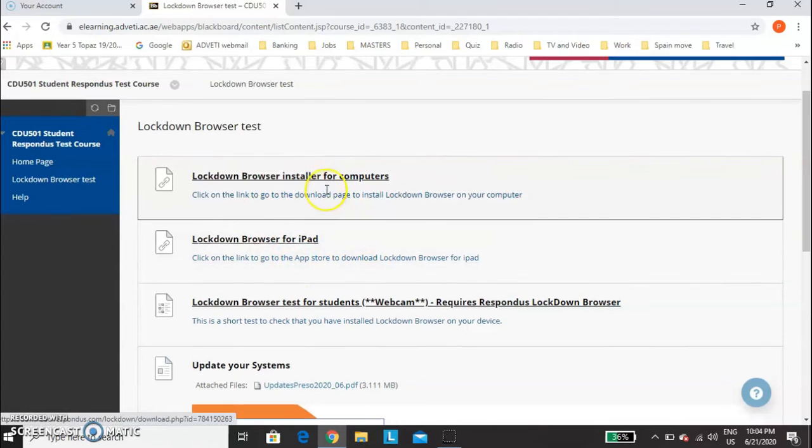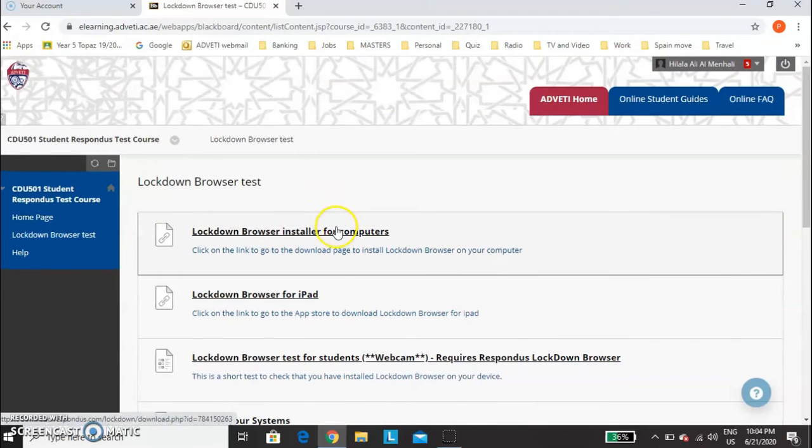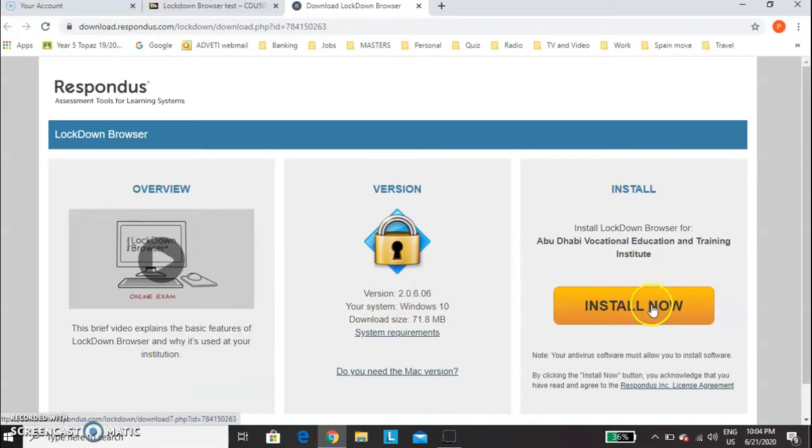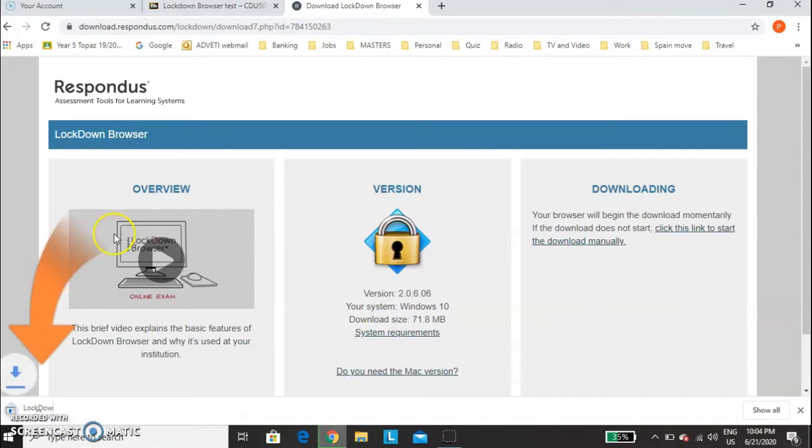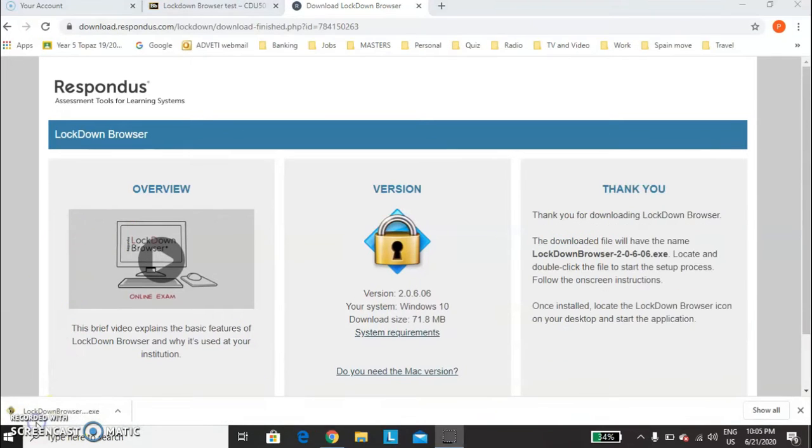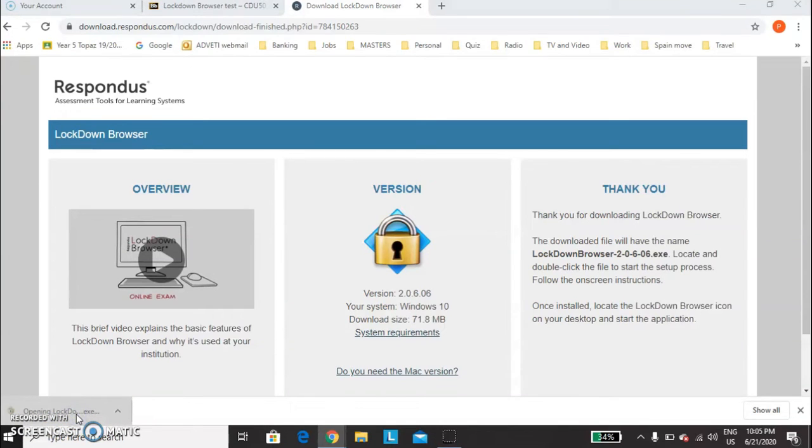For me, I'm going to use a computer. This is a laptop. Then click here, install now. And then when it's finished, click on Lockdown Browser.